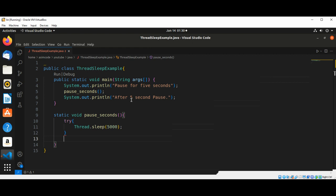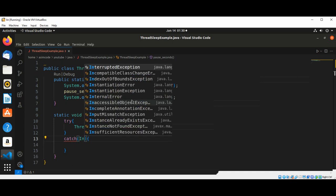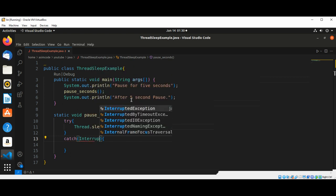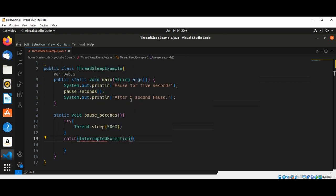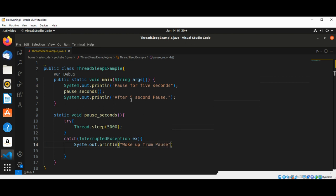Then we have the catch block for InterruptedException, and here we are going to print welcome from pause.